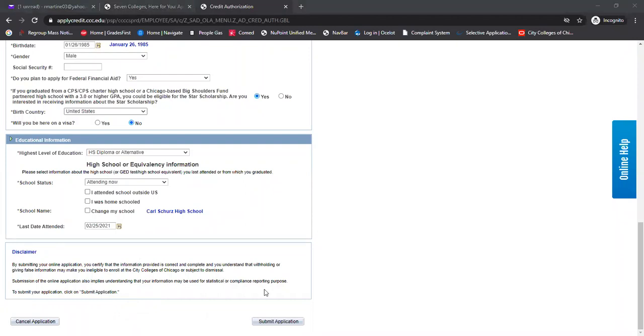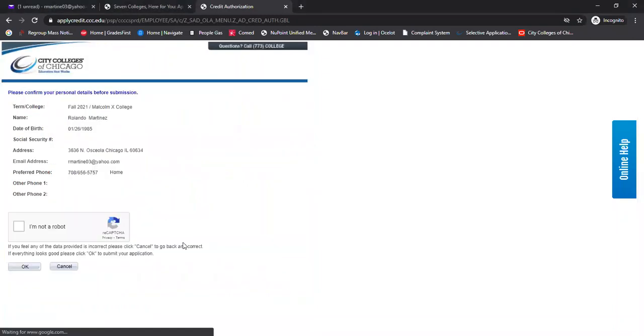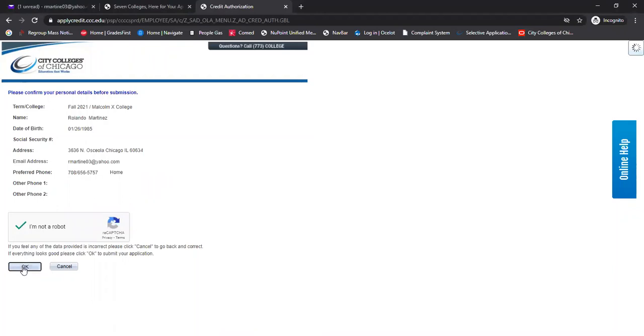And then what I'm going to do next is I'm just going to go ahead and submit my application. Click on the I'm not a robot icon there, and then submit.